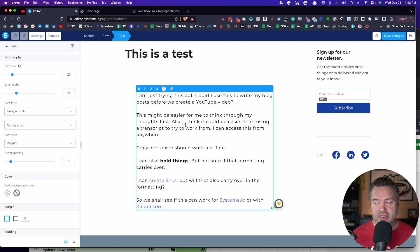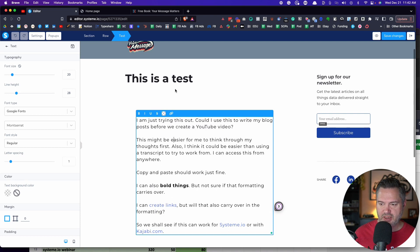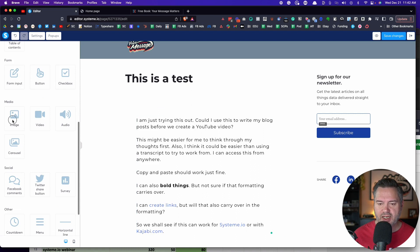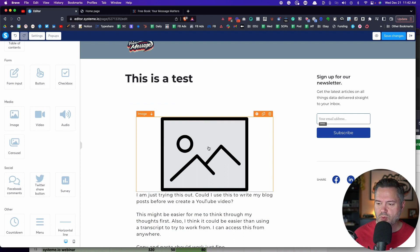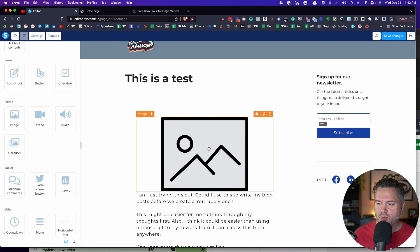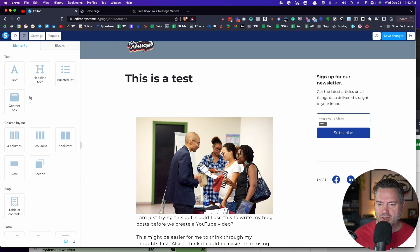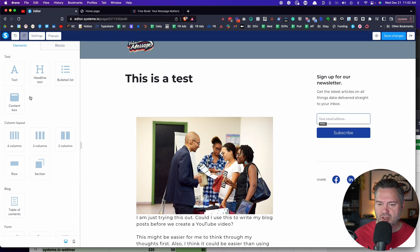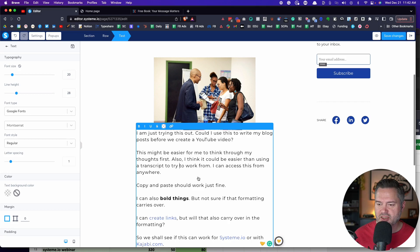I would recommend drafting your content in something like Notion, Evernote, or Google Docs, then come over here and copy and paste your blog post in. Now, what if you want to add an image? You can do that — find the image element and put a cool image up at the top. We've got our image, we can click on it, add an image file, and by clicking on this you can adjust the size.